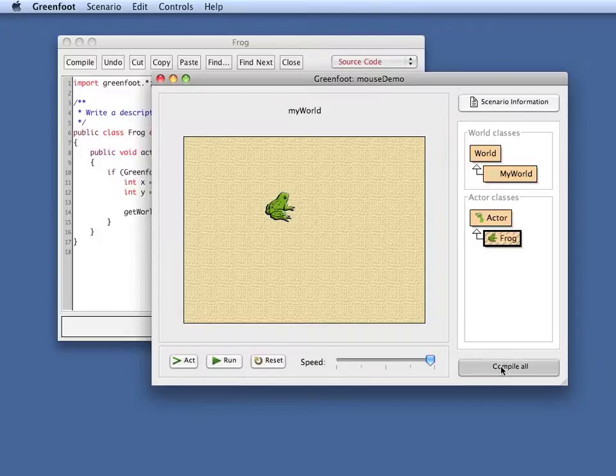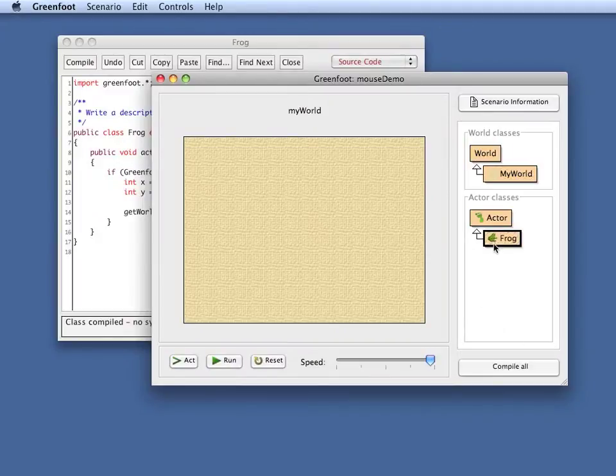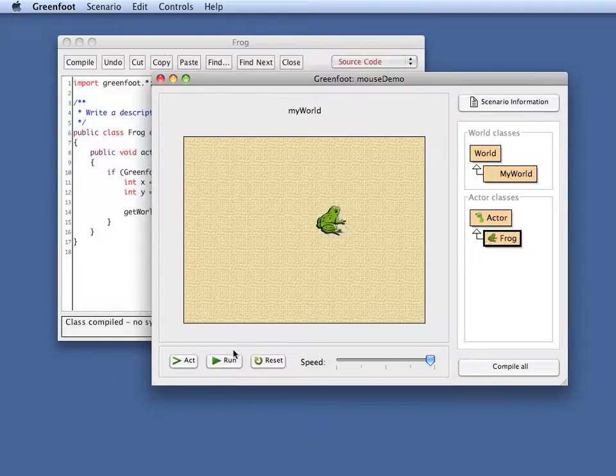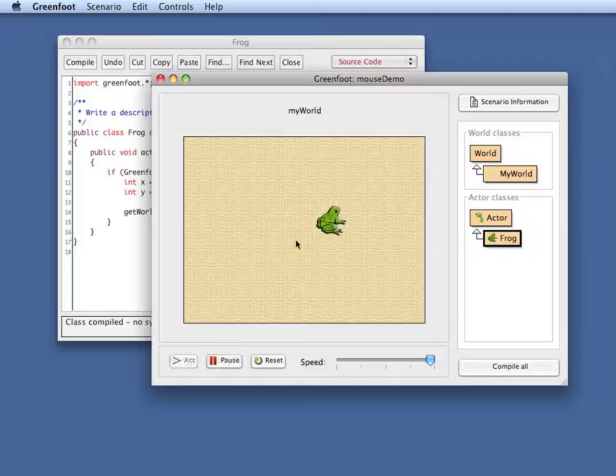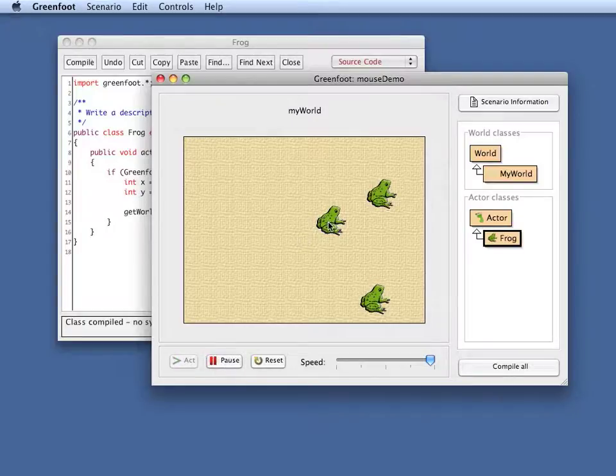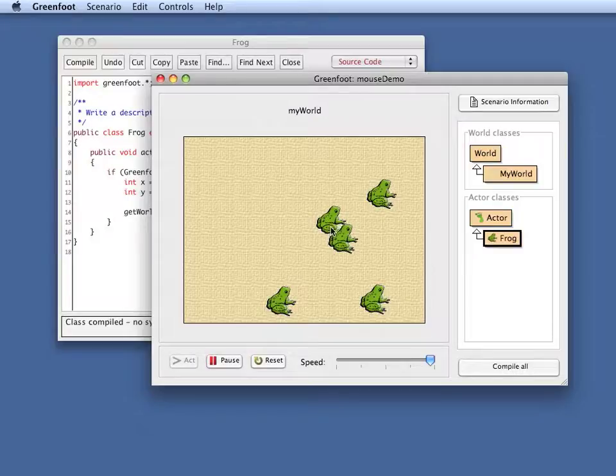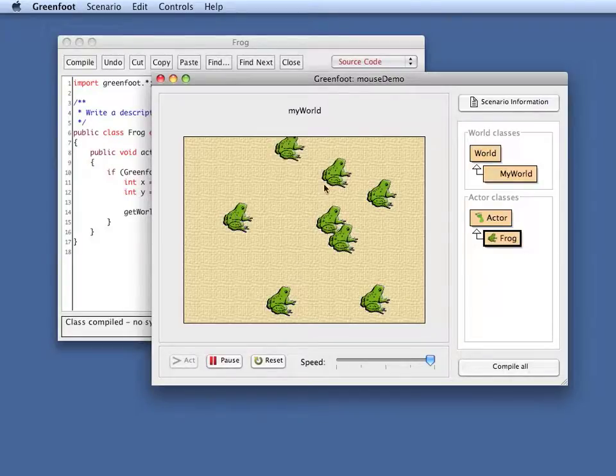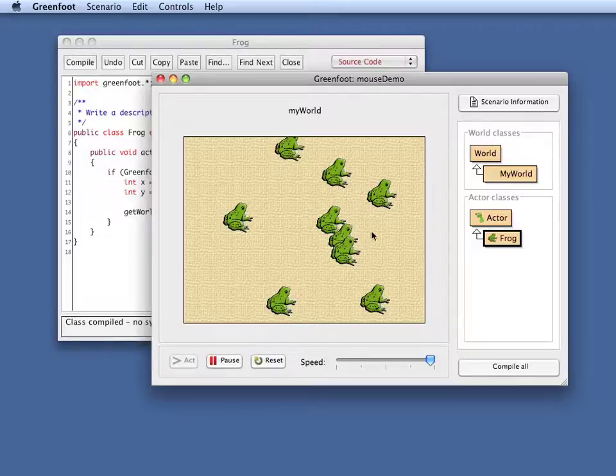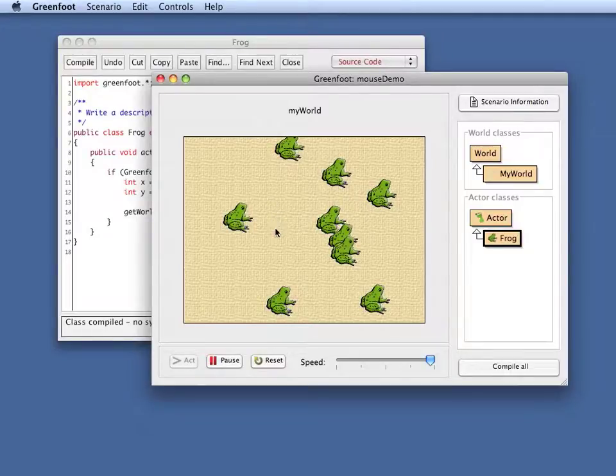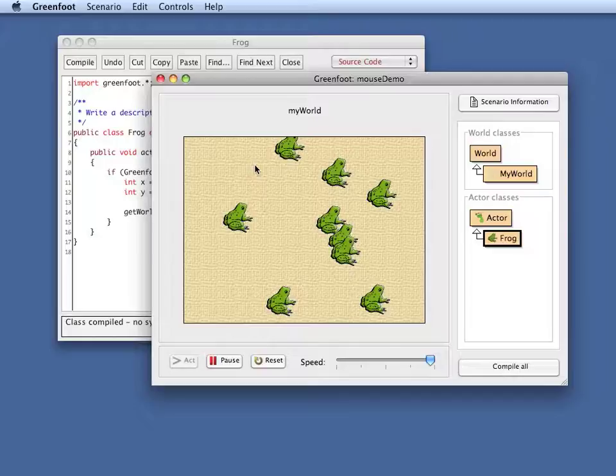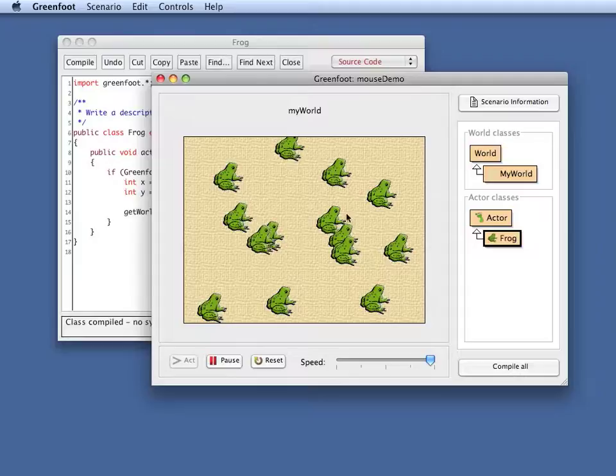Let's see whether that works. If I compile this and I add a frog into the world and I run. Now, if I click on the frog several times, every time I click, I get a frog at a random location. I can of course click on those frogs as well. If I click here on the background of the world, nothing happens. So I can, by just clicking here, create many more frogs.